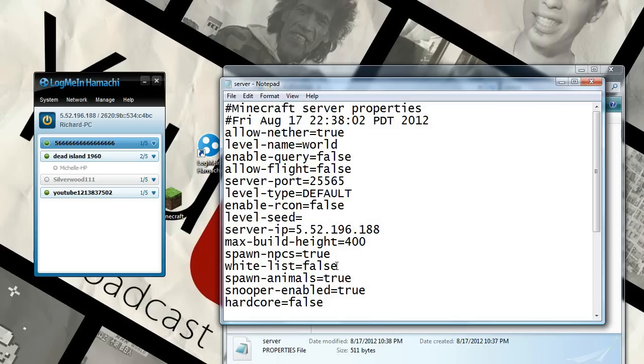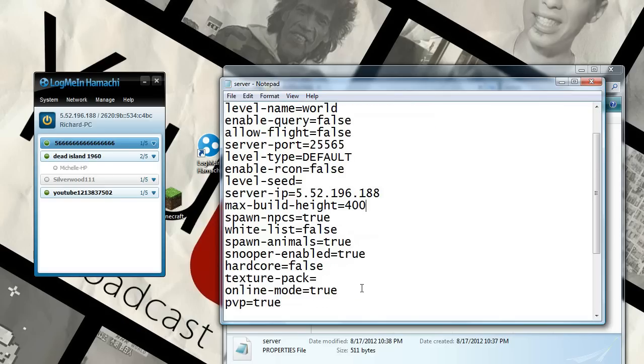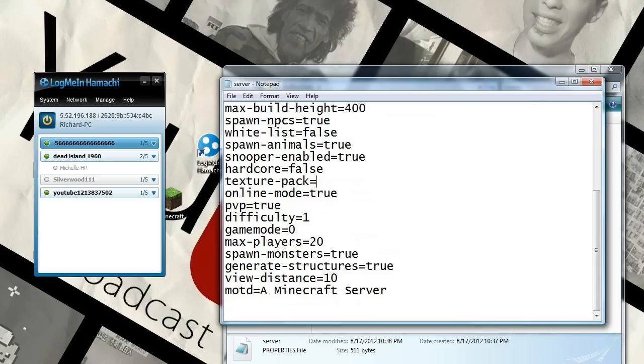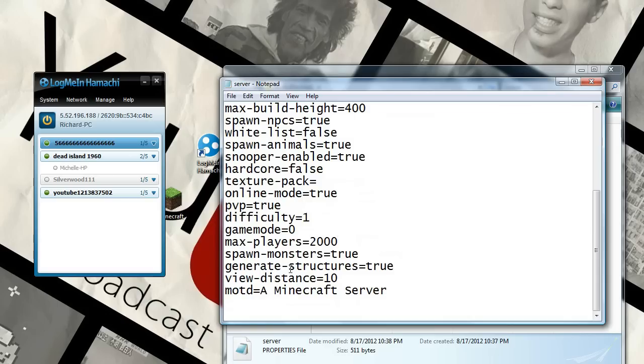White list. I don't know what that is. Spawn animals. Snooper enabled. True. Hardcore. False. Texture pack. PvP. And all this stuff. I'm going to set the players to 2,000. Okay. And spawn monsters. True. And that's it.